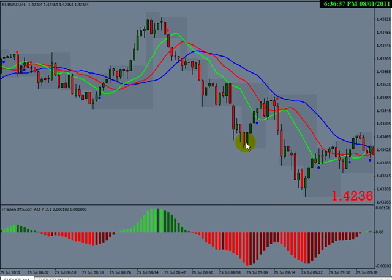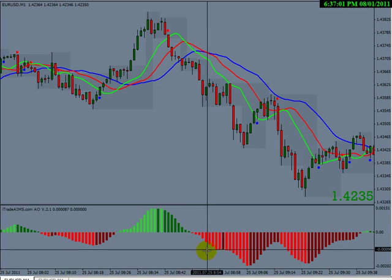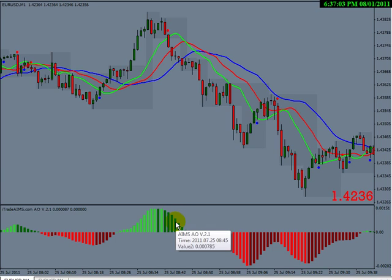Now look at this: when price creates a new low that is lower than the previous low, around here is where AO peaked previously. Then it retraced up and came down again, but this time AO diverged — look at this peak and look at this peak. That's it — that's the divergence.